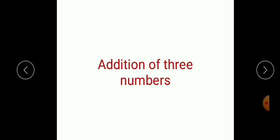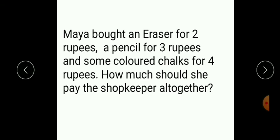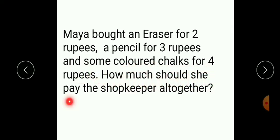Today we are going to start the next part of this lesson: addition of three numbers. Addition of three numbers is the same as when we had two numbers. Let's see one example. Maya bought an eraser for two rupees, a pencil for three rupees, and some colored chalks for four rupees. How much should she pay the shopkeeper altogether?